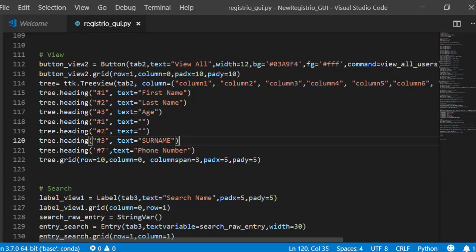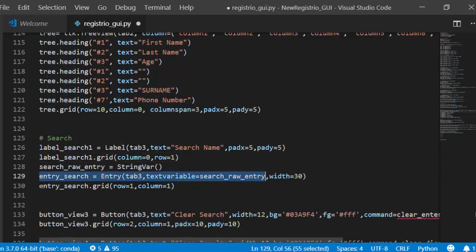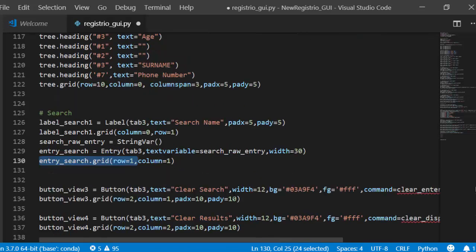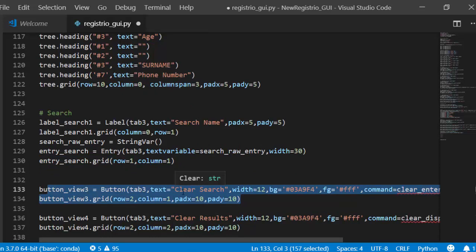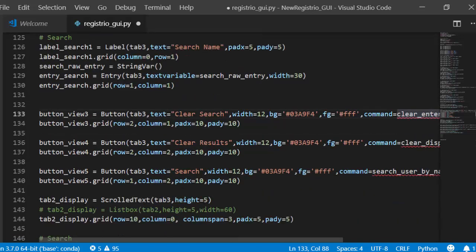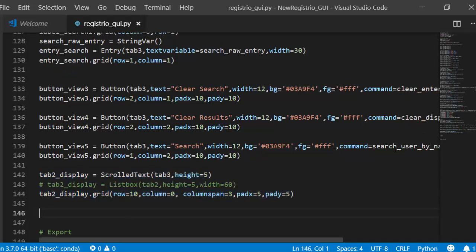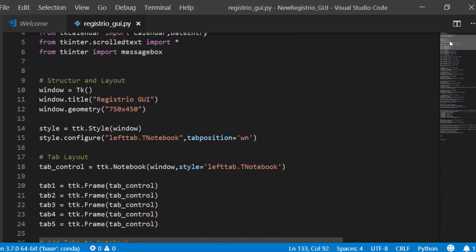For the Search tab, create a search entry field and buttons: one to clear the search, one to search by name, and one to clear results. Use ScrolledText or a Listbox to display search results. The search functions will be defined later.